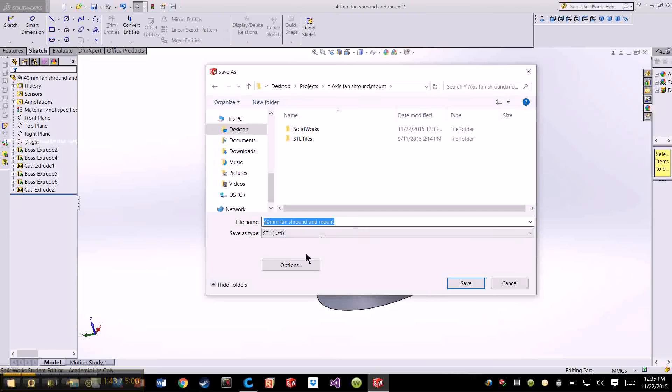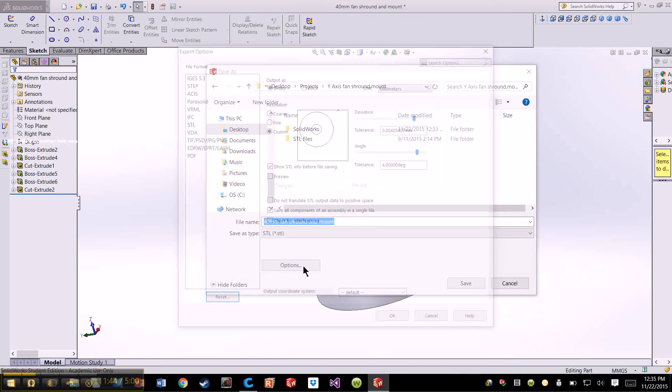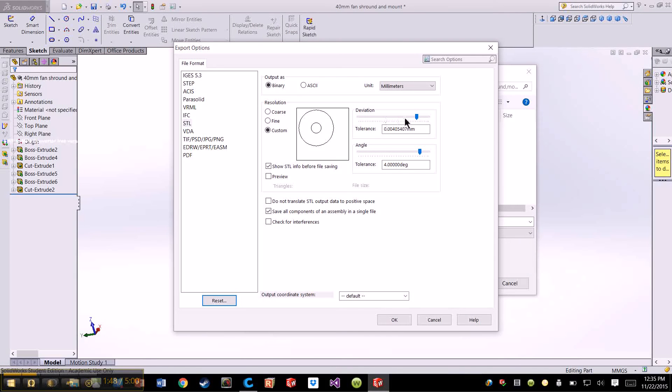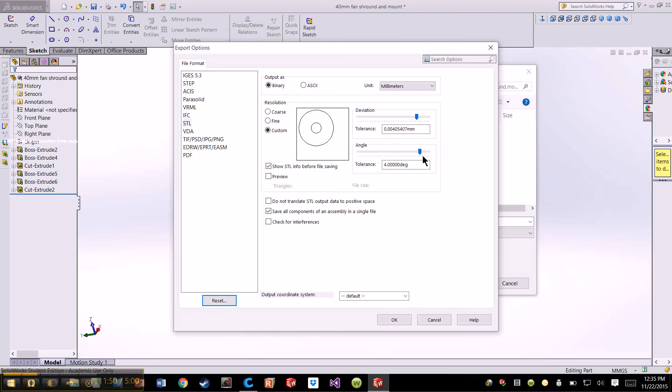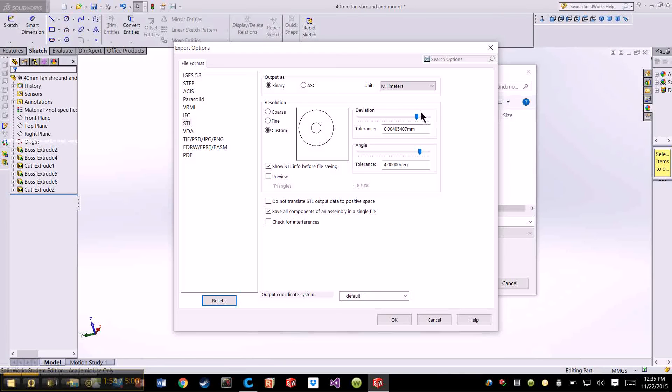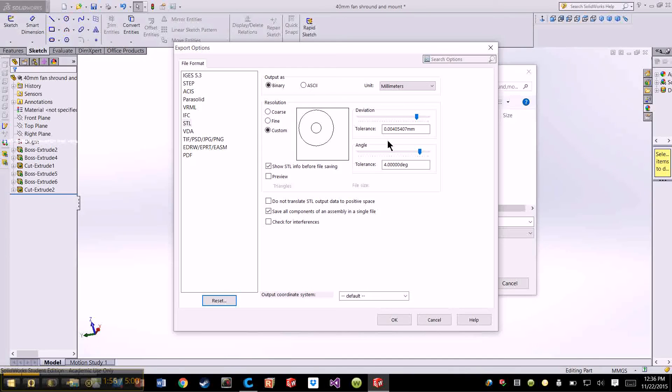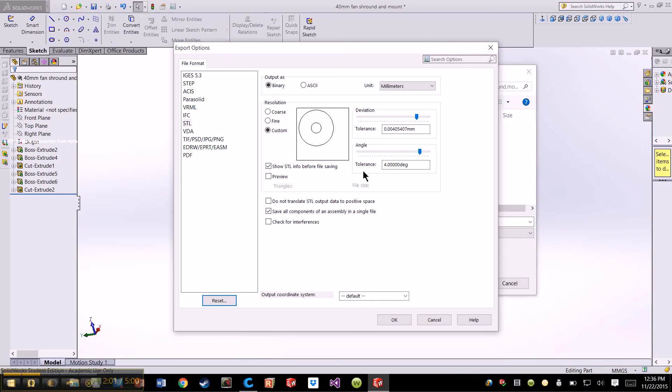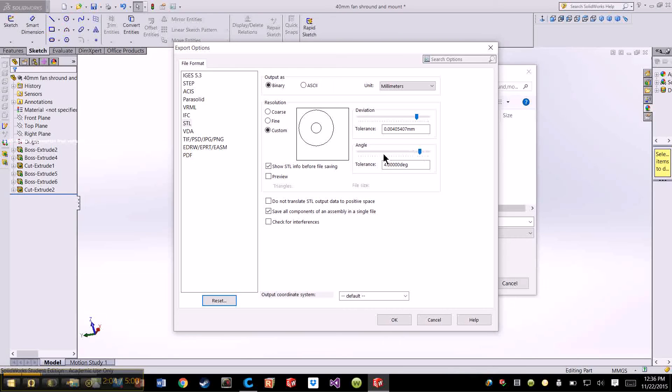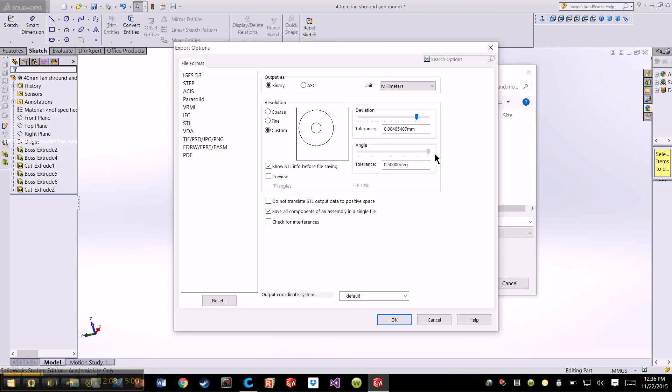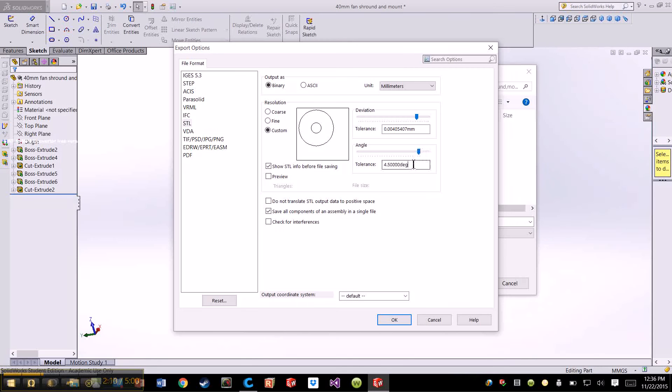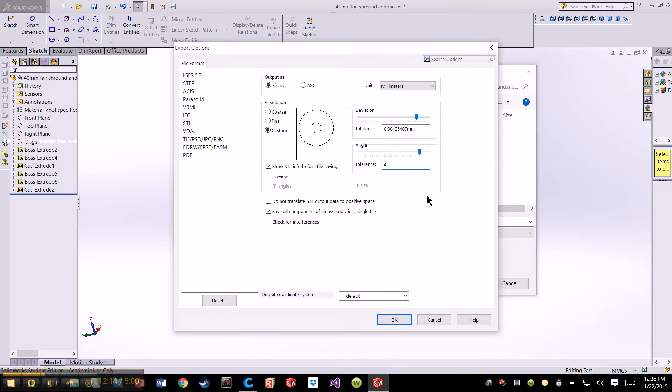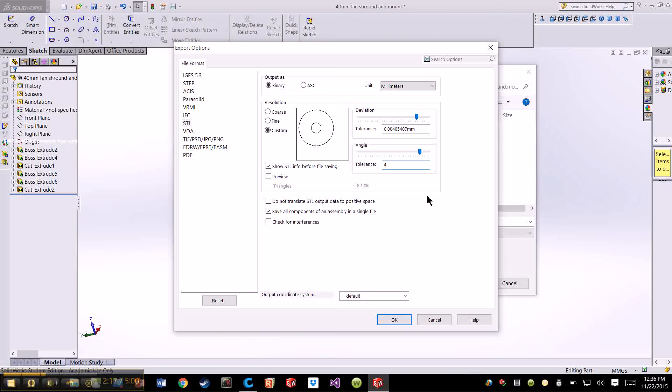Now before you click save, go to options and make sure the tolerances for the angle and the deviation are small. You can enlarge them if you have a very blocky object, it really wouldn't matter. Now for objects with a circular pattern, or helix, or any kind of curve-like structure, you want the angle to definitely be a little bit smaller, something like four degrees. The smallest, which I believe is half of a degree, you could do, but the smaller and the more detailed it is, the longer it takes to load and actually the longer it is to print it.